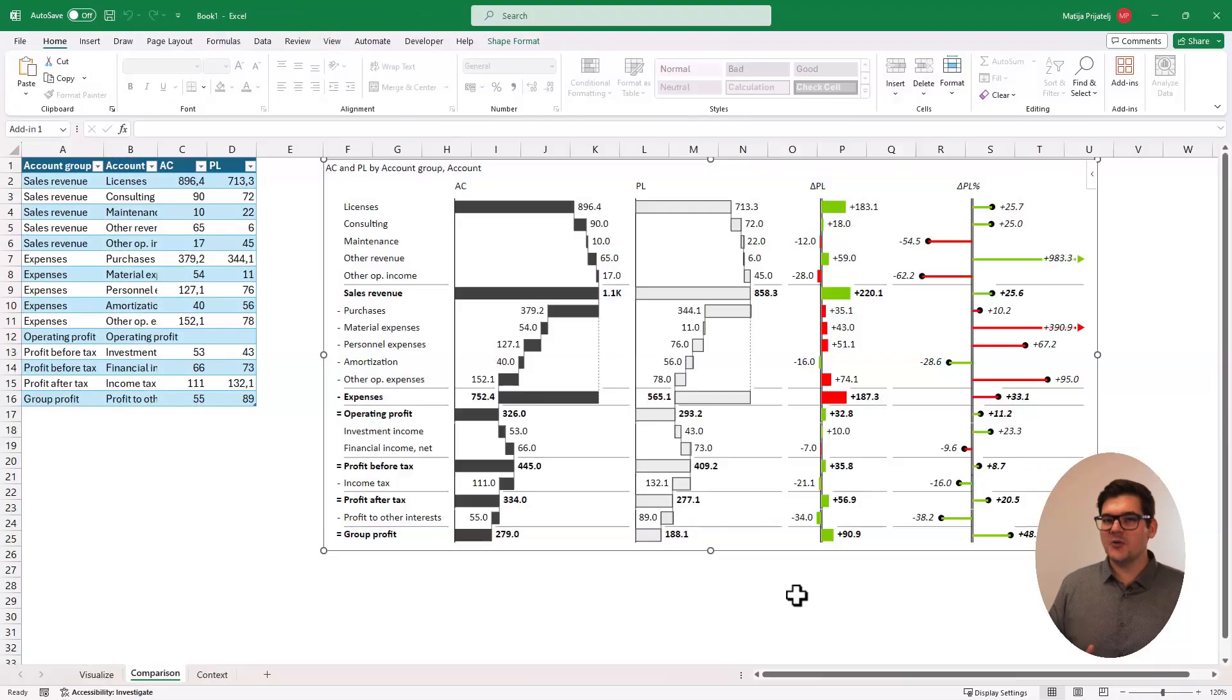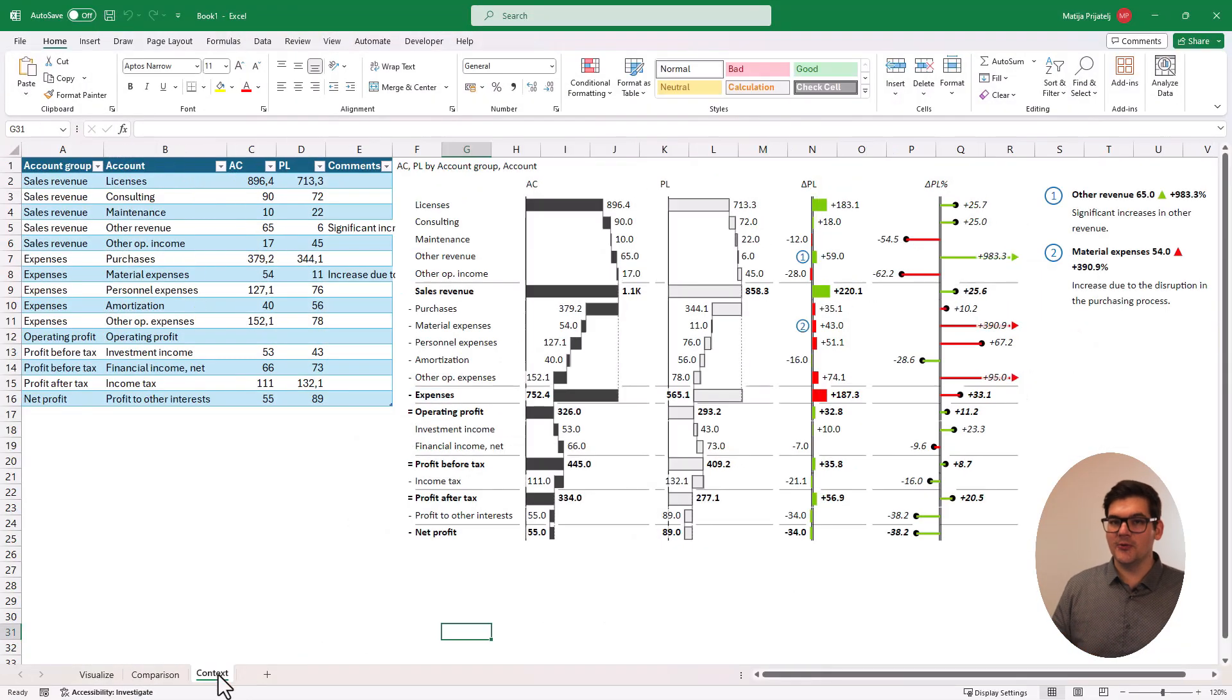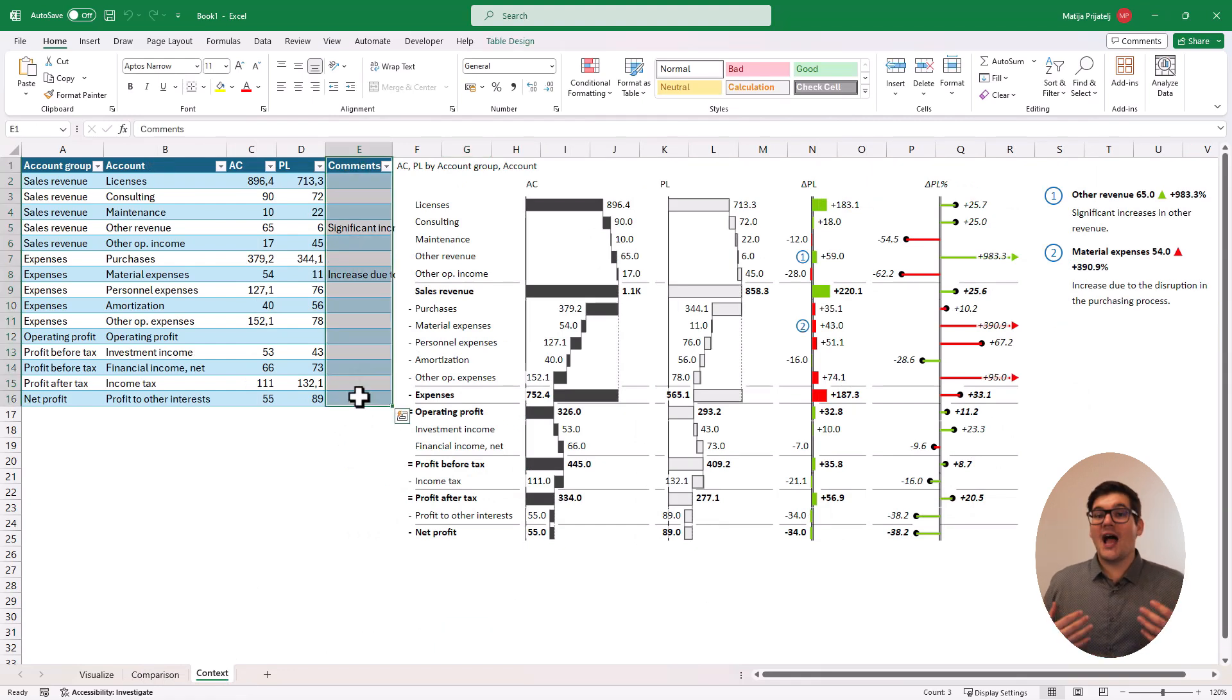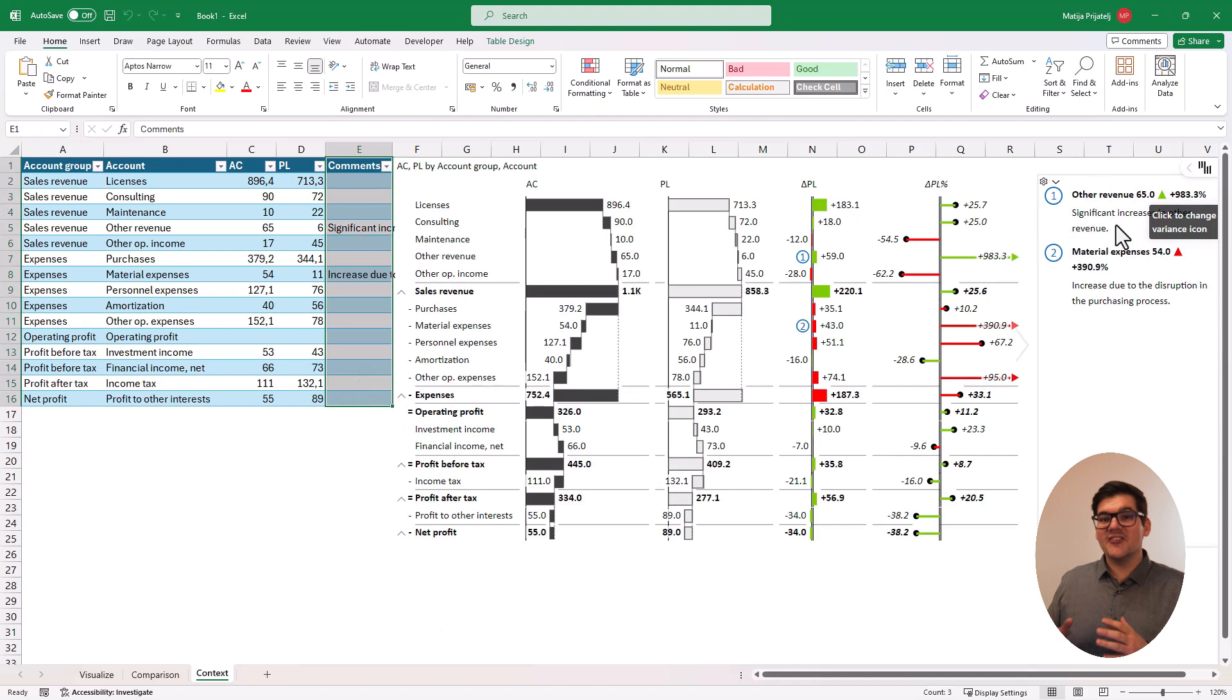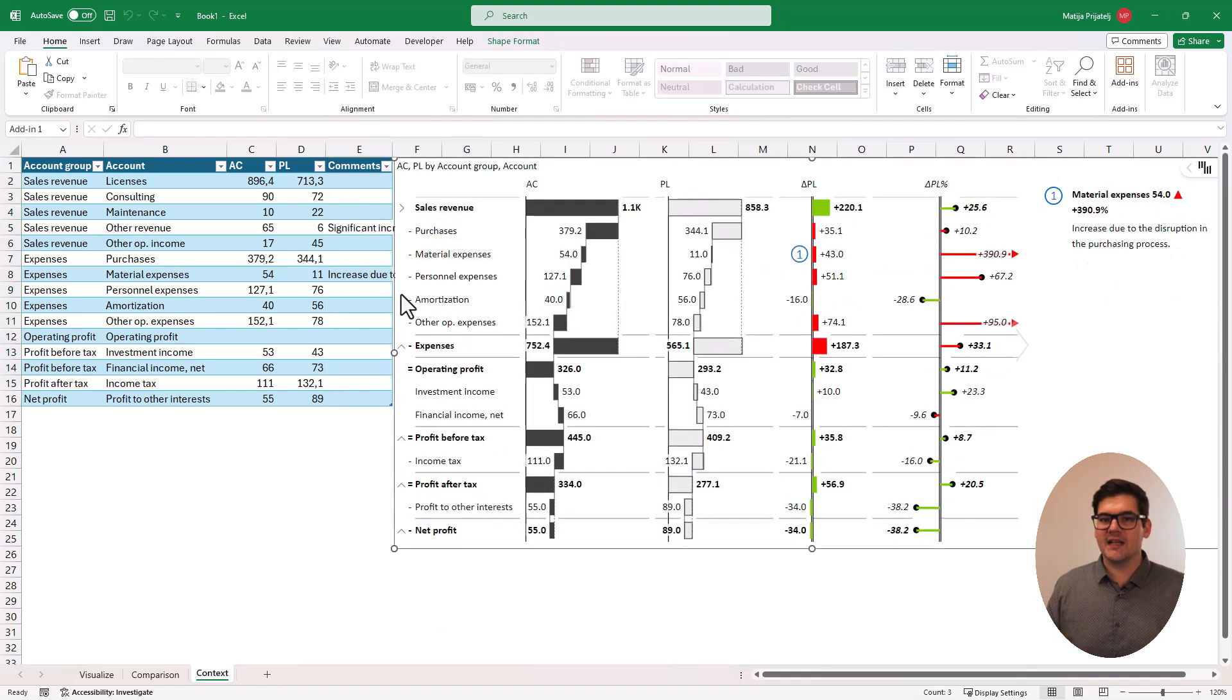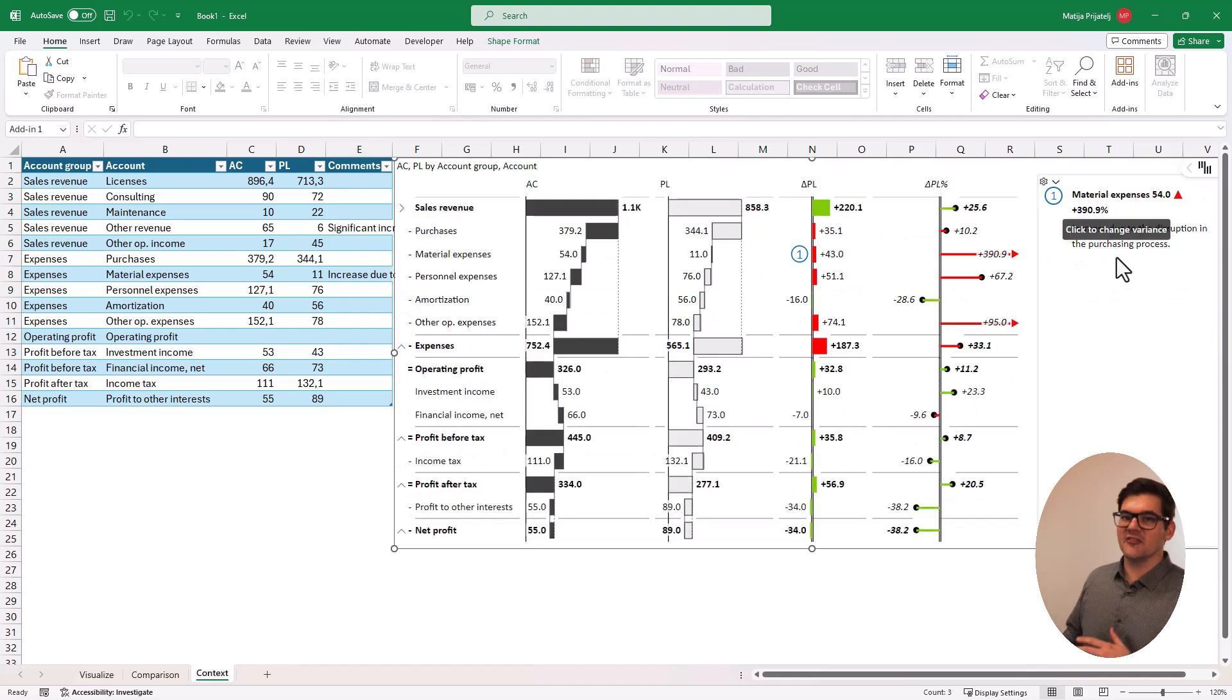To finish our story on a high note, we also need to include some comments and comment markers on our visualization. I encourage you to use the comments to give specific insights into some of your accounts or maybe even explain some special occurrences that may have impacted the final number.